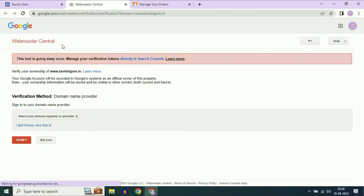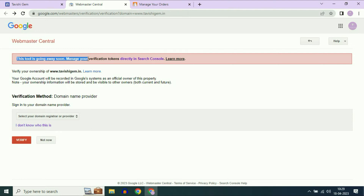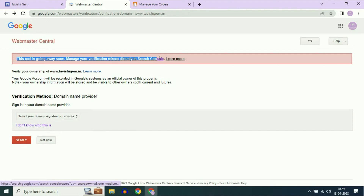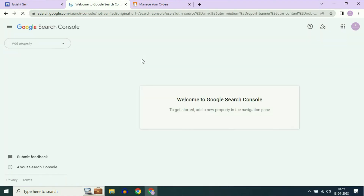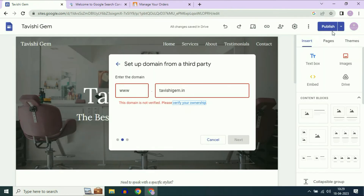This is Google Webmaster Center. This tool is going away soon — manage your verification tokens directly in the Search Console. So click on the Search Console option. This is the Google Search Console website. One important thing: make sure you are logged in with the same account in Google Search Console and Google Sites.